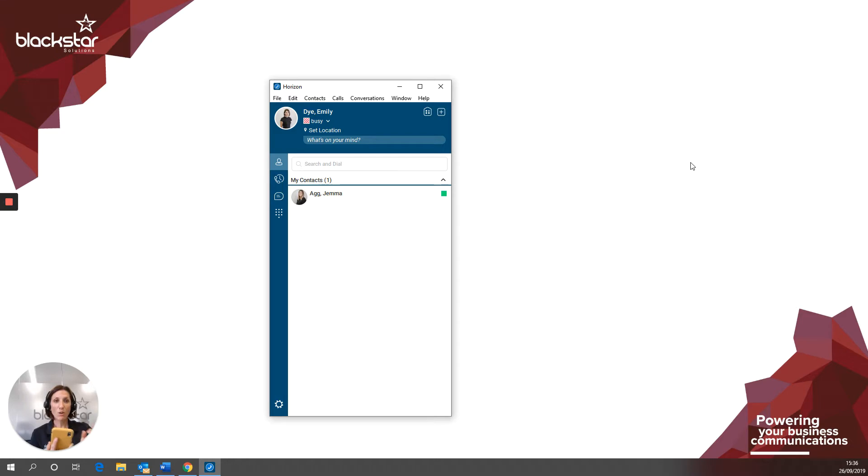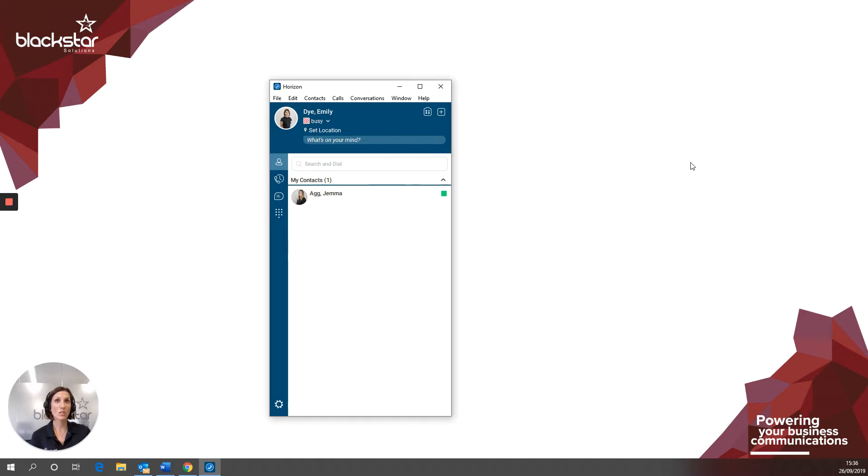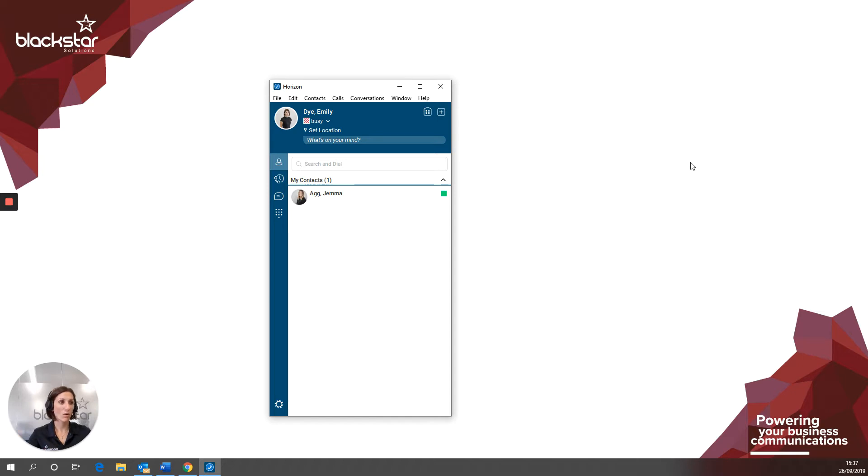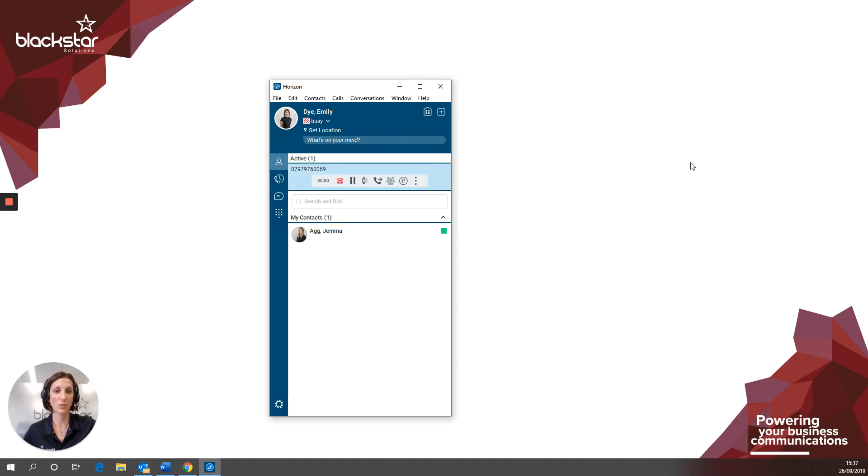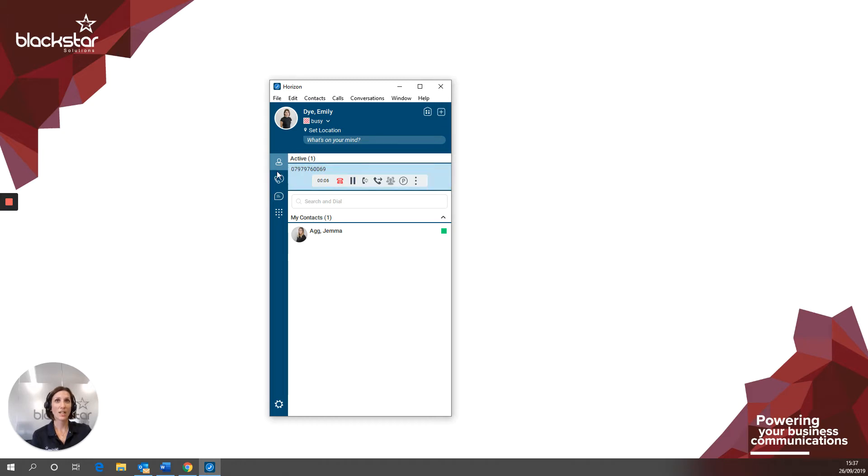If you've answered the call using your handset as opposed to using the collaborate client as a softphone, you can still transfer that call from your collaborate client. We'll just wait for my mobile to call my collaborate extension. This time, I'm just going to answer the call by lifting the handpiece. You can see that even though I'm using the phone for the audio, I can still see the call in my collaborate client and I can still transfer it.